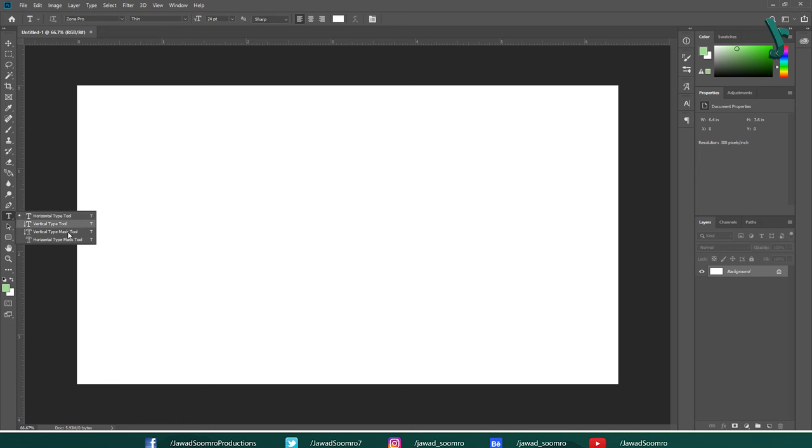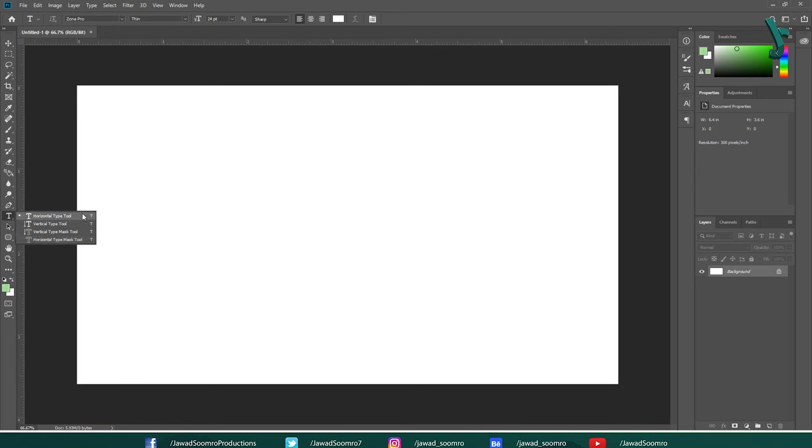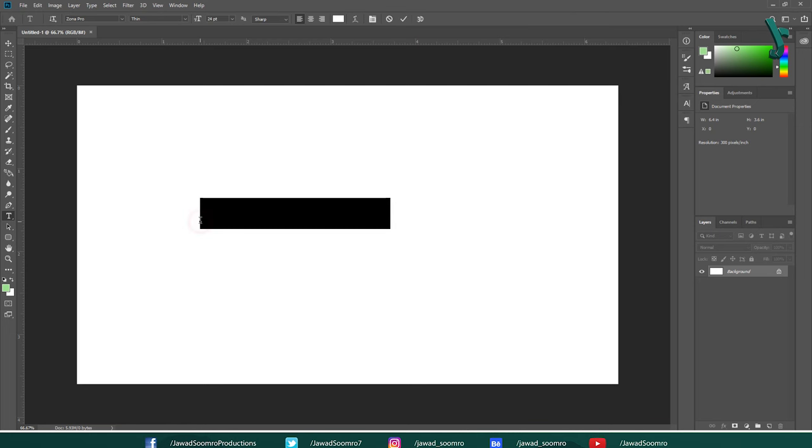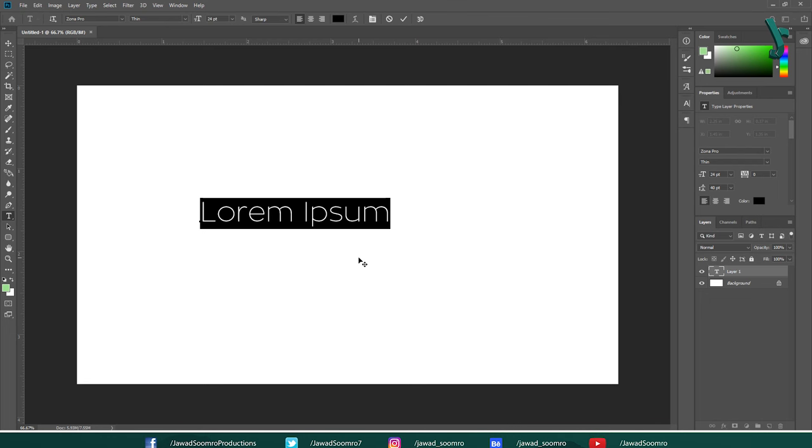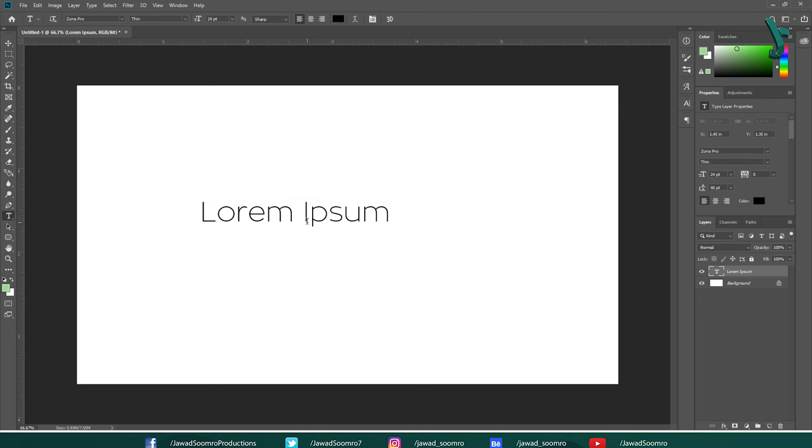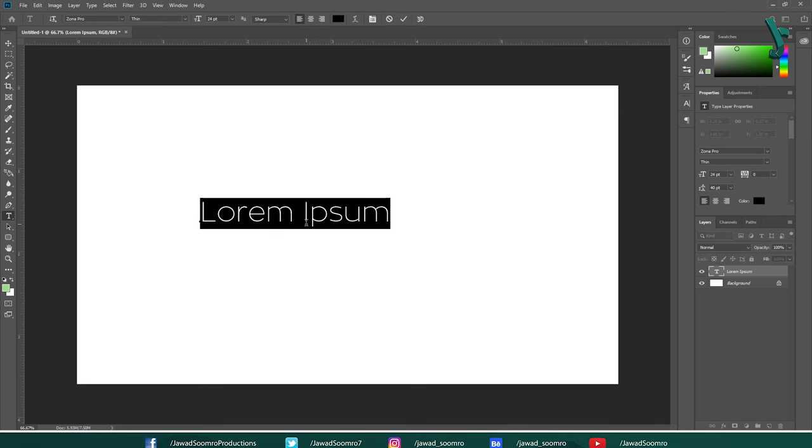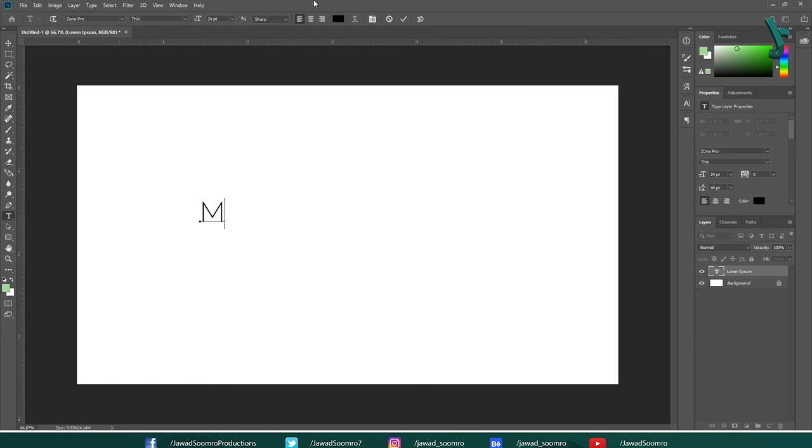Vertical Type Mask Tool and Horizontal Type Mask Tool. Shortcut key is T. Each one works differently, but that is not our concern right now. Let's take this Horizontal Type Tool. Photoshop will generate the Lorem Ipsum text for you. I am going to double click on it and write capital M.